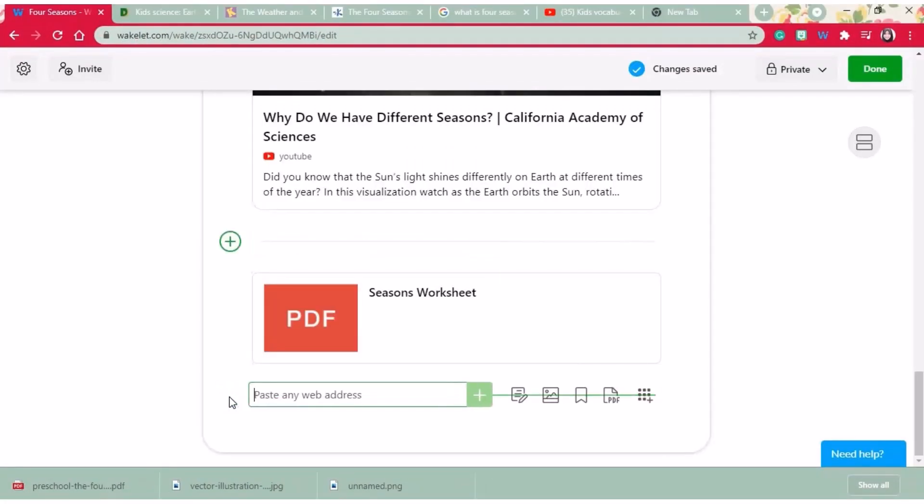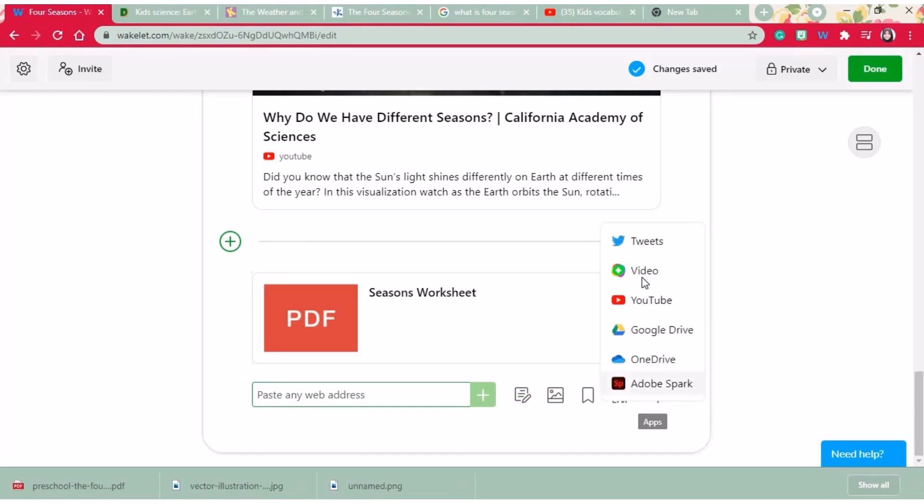And also you can search content from your social media accounts. With the YouTube tab you can search relevant YouTube videos and documents and embed them in your collection.